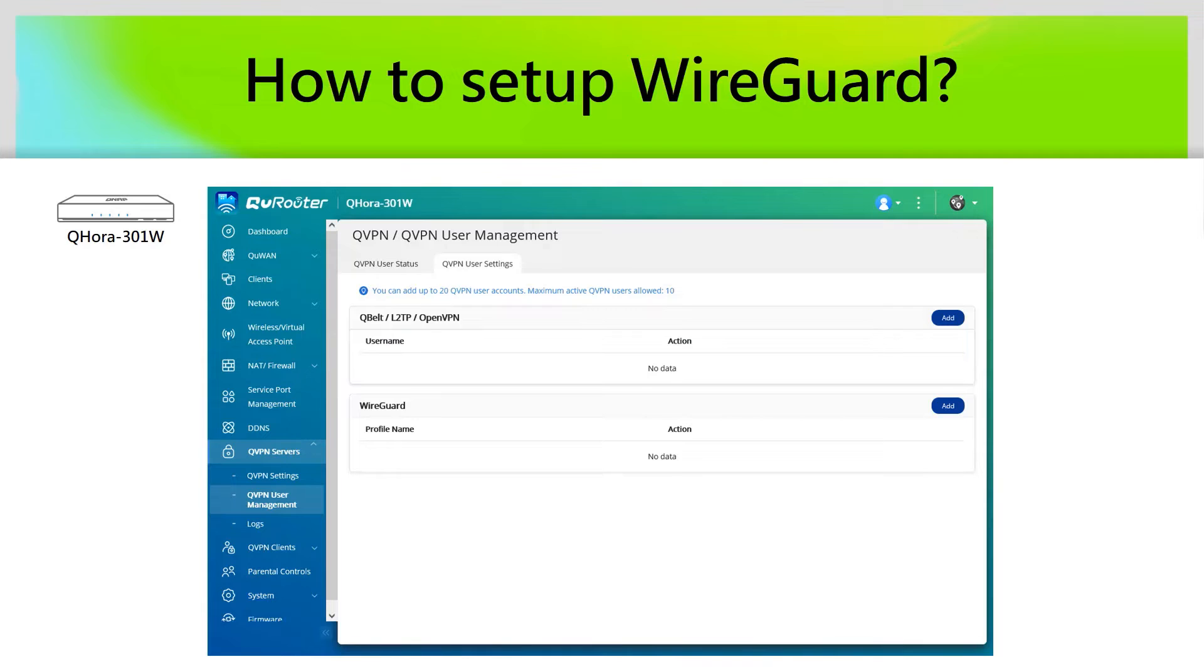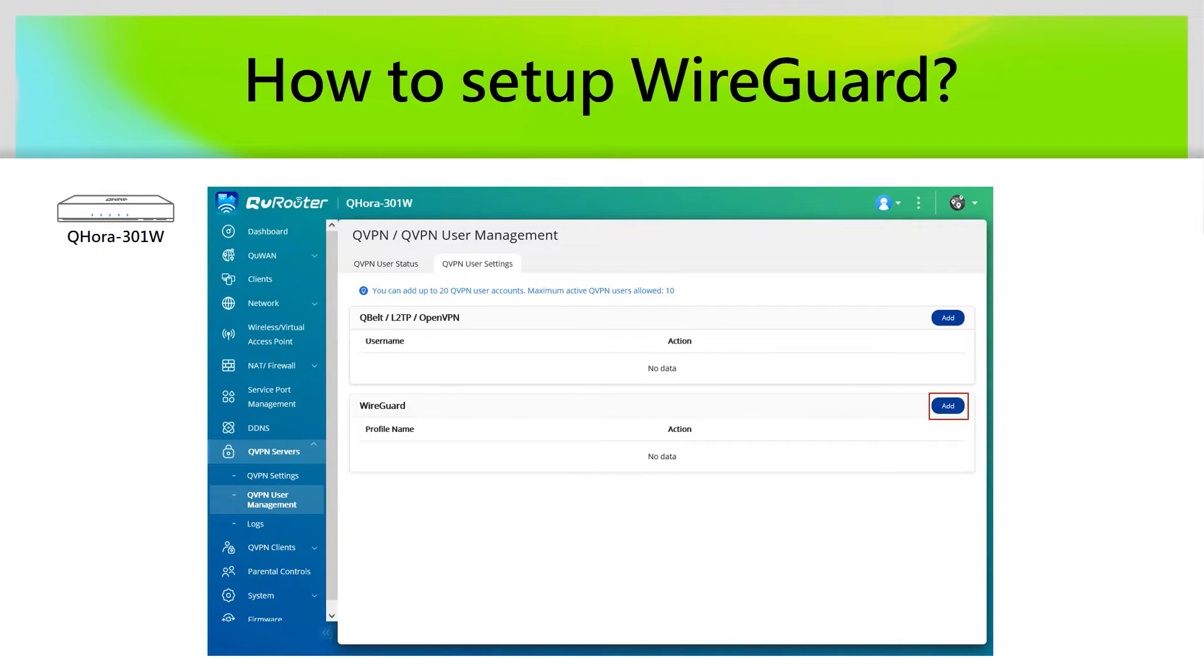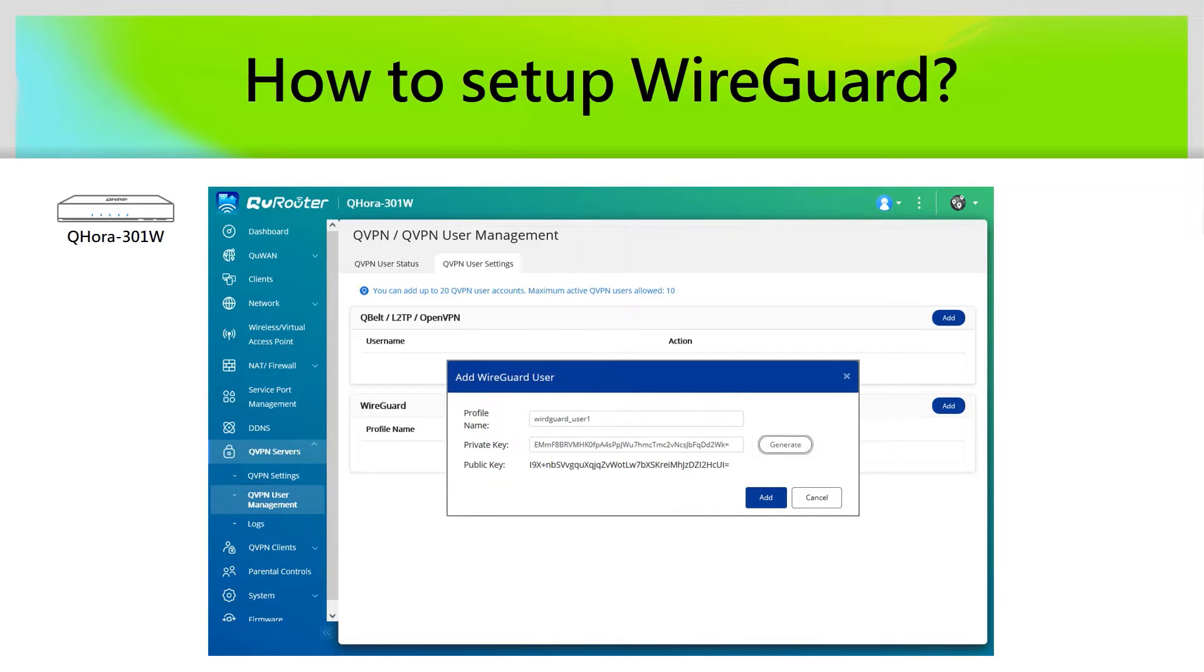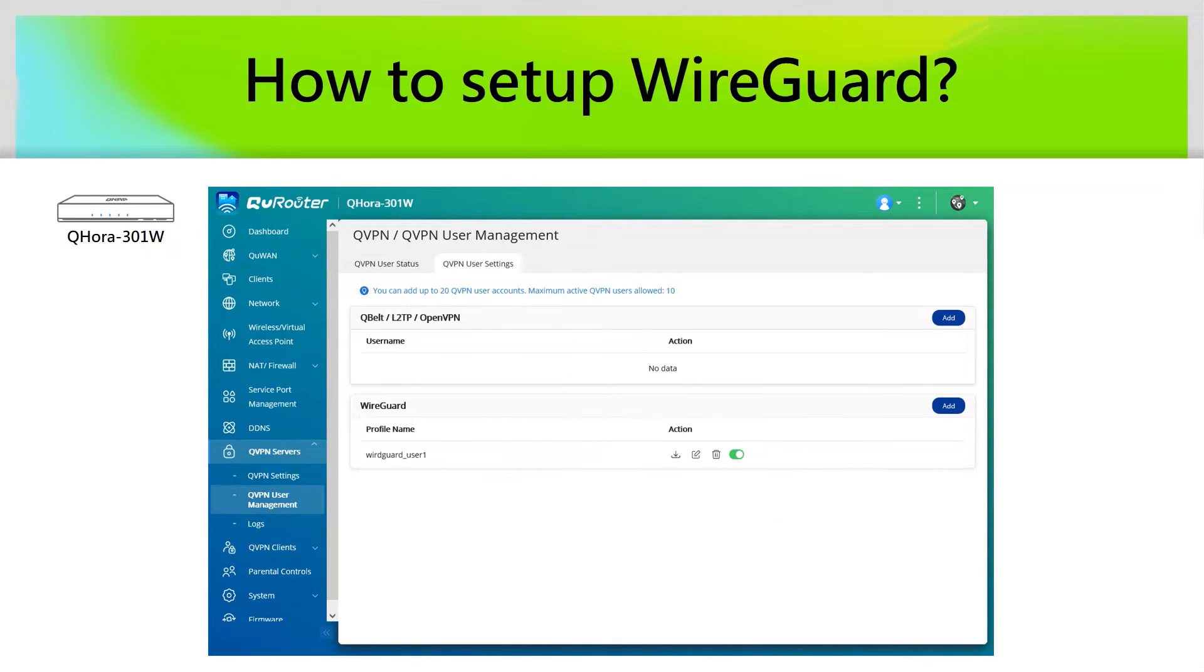To configure WireGuard on QHORA, we can go to QVPN user management. First, we can click the Add button, then fill in the profile name. Next, click the Generate button, then click Add button again. We will see the user profile for WireGuard has been created.